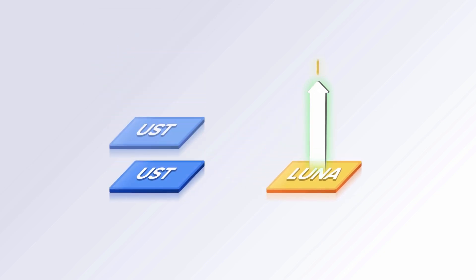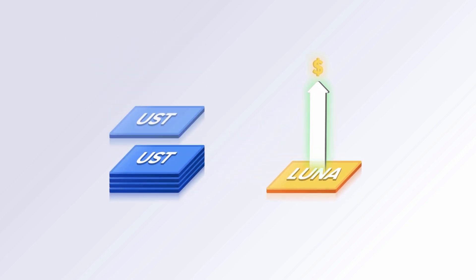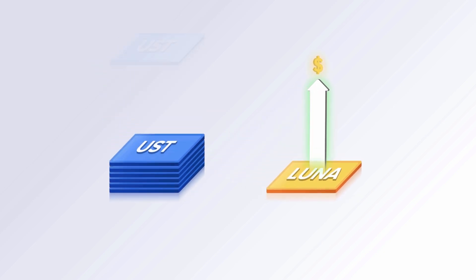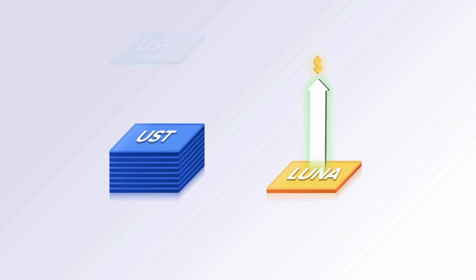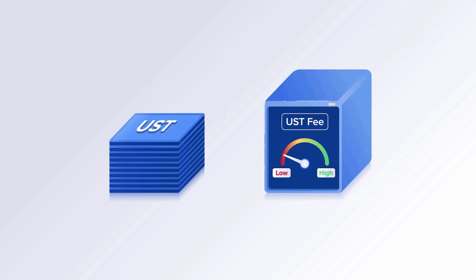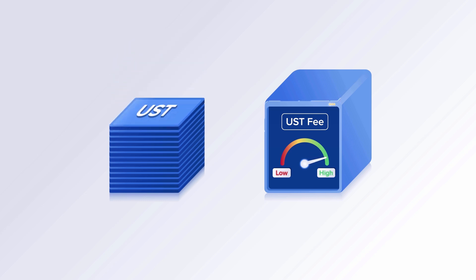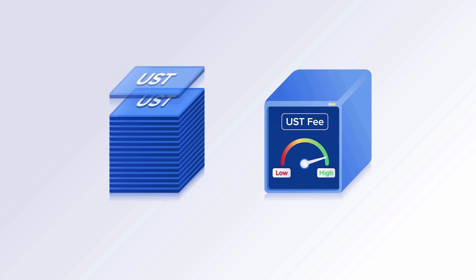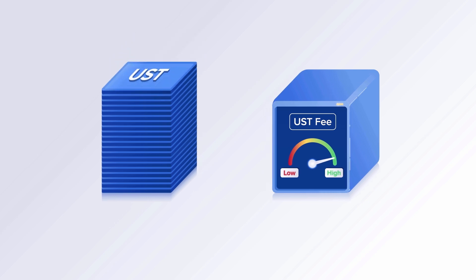Investors who hold Luna see its value rise during times of expansion, and if they choose to stake, earn transaction fees on UST. Even when demand for UST is low, Terra's algorithm automatically increases fees so that validators are always rewarded with a steady cash flow of UST.